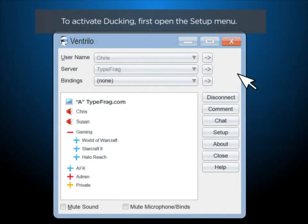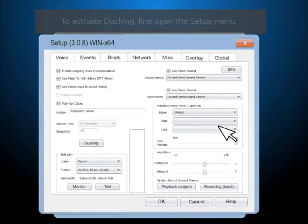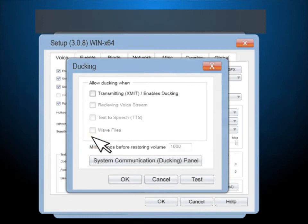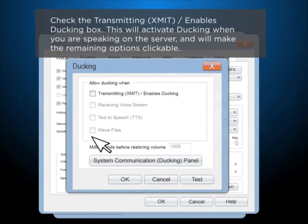To activate ducking, first open the Setup menu. On the Voice tab, click the Ducking button. Check the Transmitting Enables Ducking box.